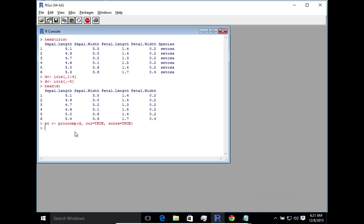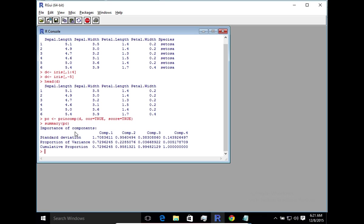All right. So now it's run the principal components and let's take a look. So here you can see that it's calculated four different principal components and that's because the input data had four features. So it's calculated four components. It's dependent on the number of features that you pass.